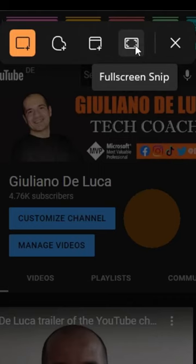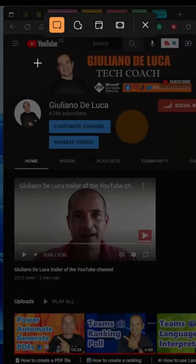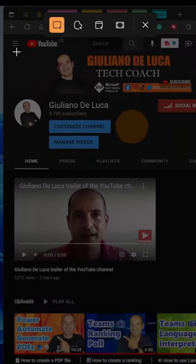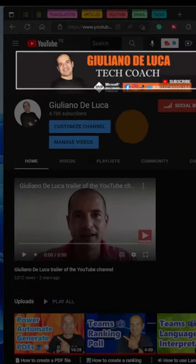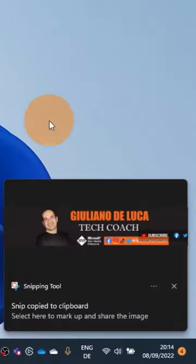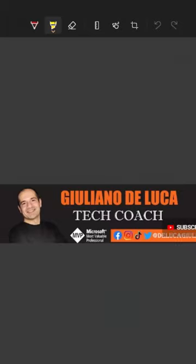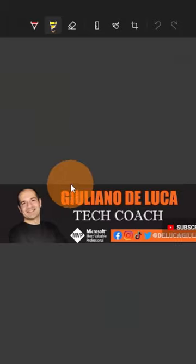Let's go with the rectangular snip. Now I can take, for example, this area. Now I have the Snipping Tool showing up in the bottom right corner, and clicking on it I can open this image.